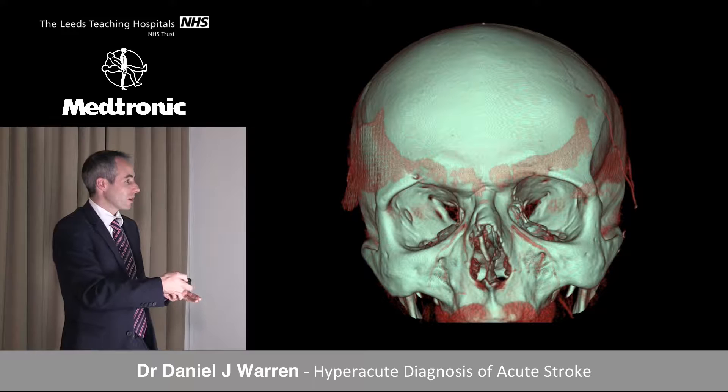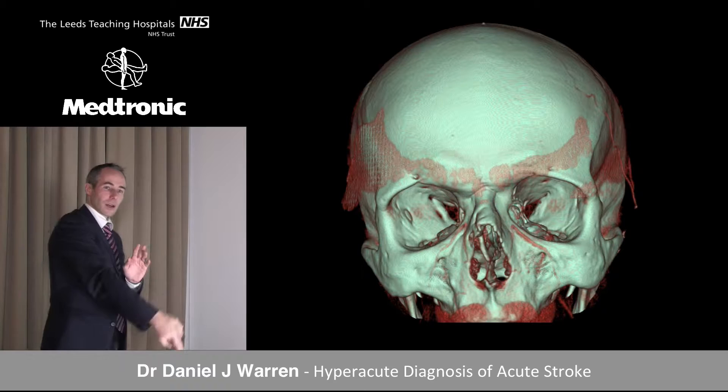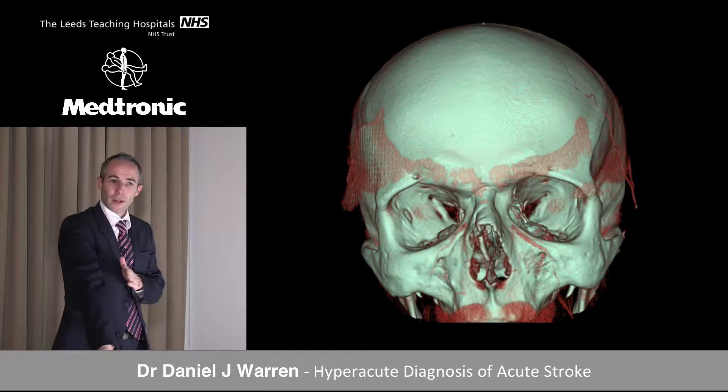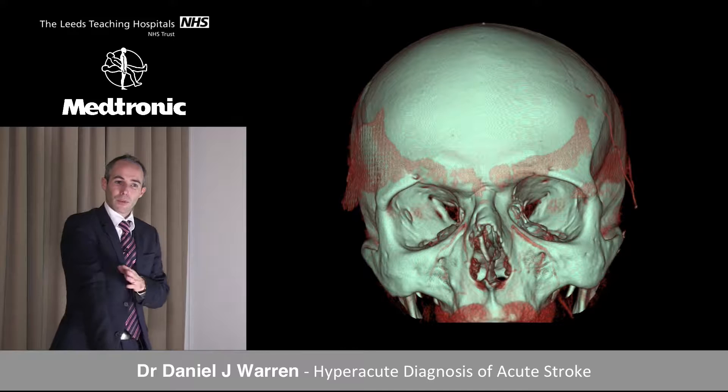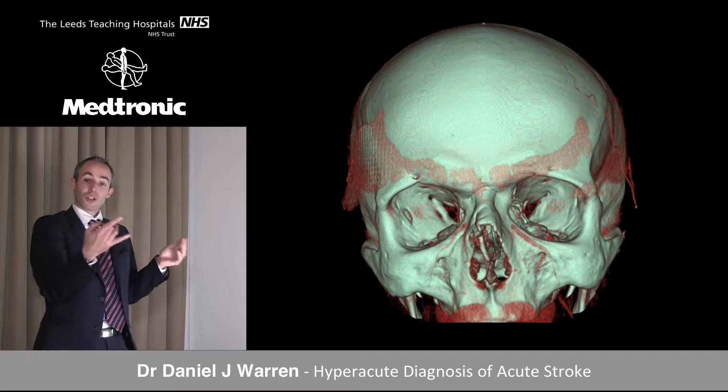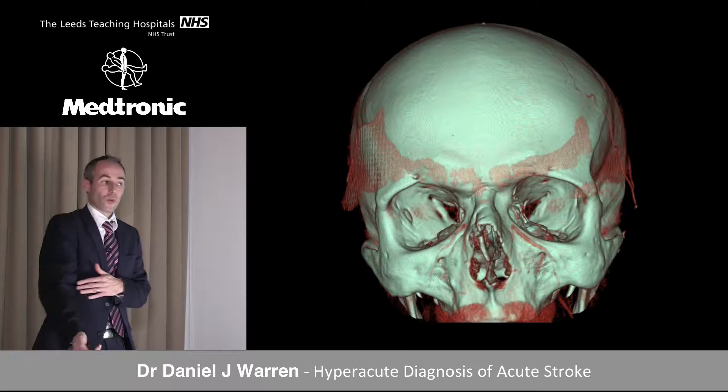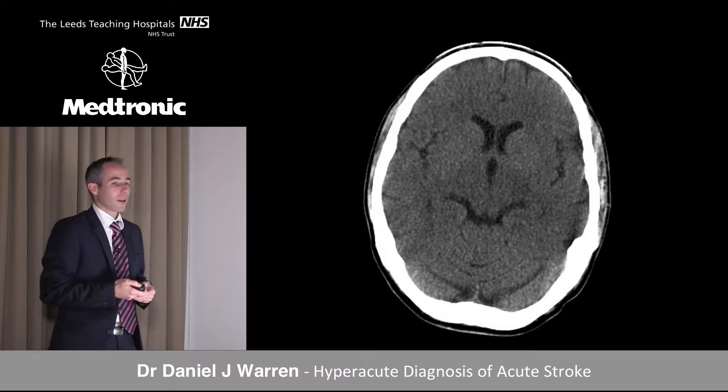Regarding CT angiography acquisition: you need a good calibre cannula at the antecubital fossa — ideally a green cannula as a minimum, for a flow rate of about 4.5–5 mls per second. You can use pink, but you're down to about 3 mls per second and arterial opacification will be less good. The bigger the cannula, the greater the flow rate, the better the quality of the angiography.